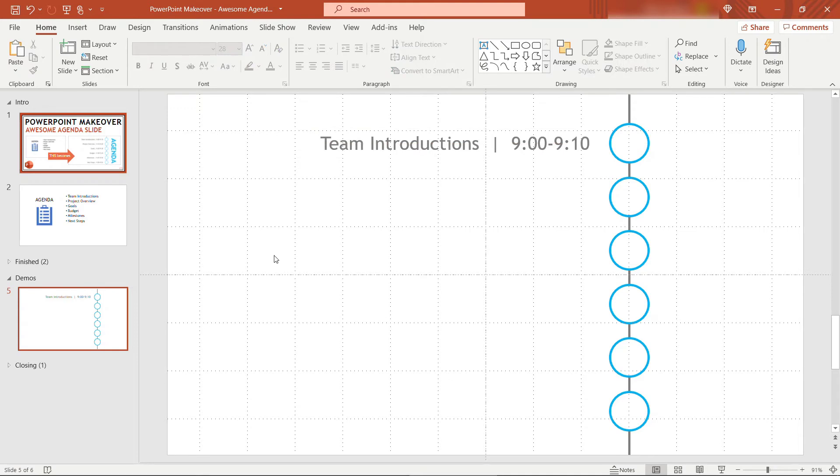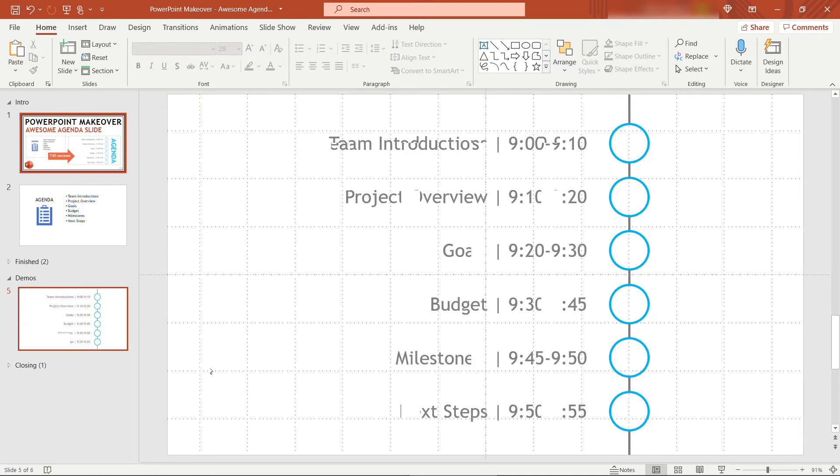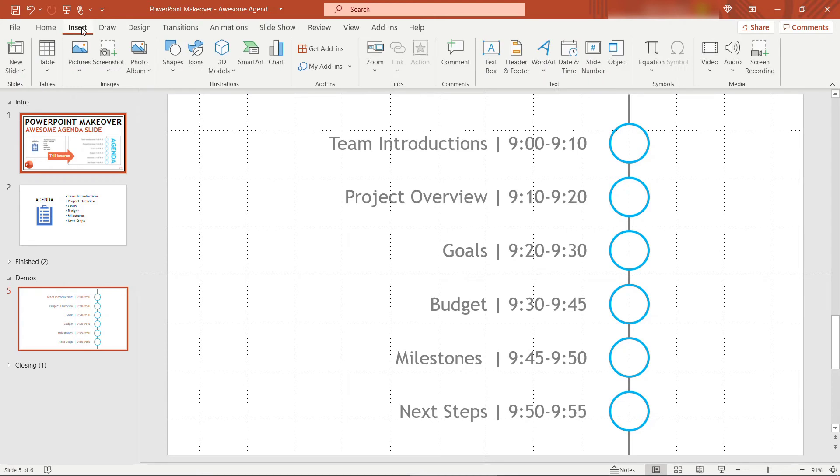I'll use the same steps to fill in the other text and I'll be right back. Alright, so there's the different topics on the agenda. The last thing we need to do is title the slide so people know that it's the agenda.